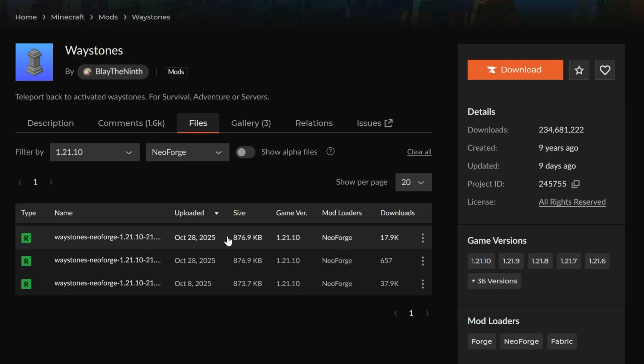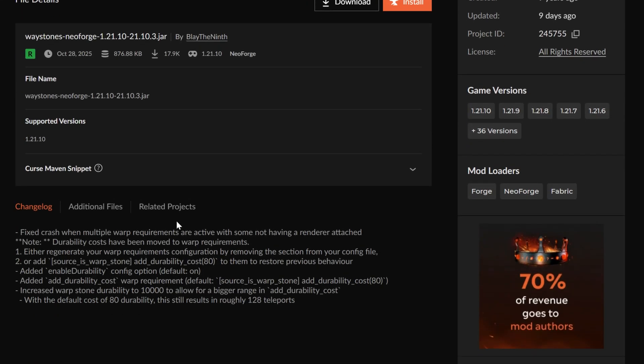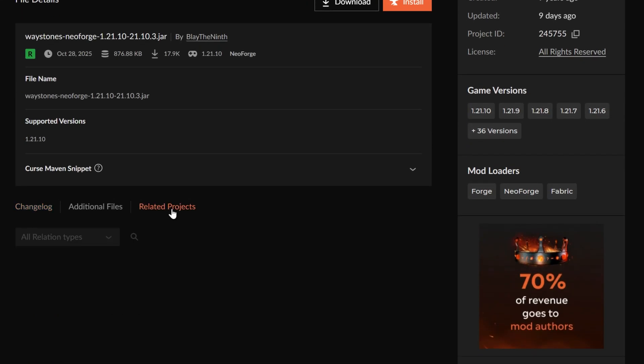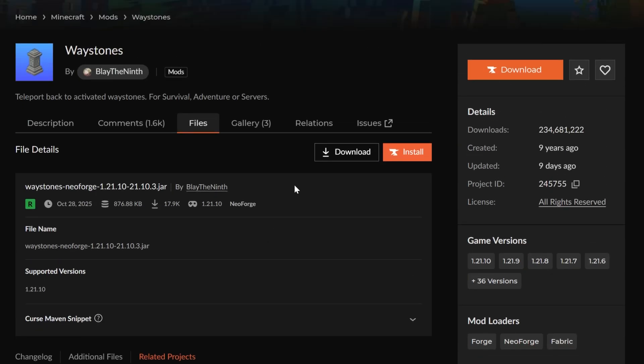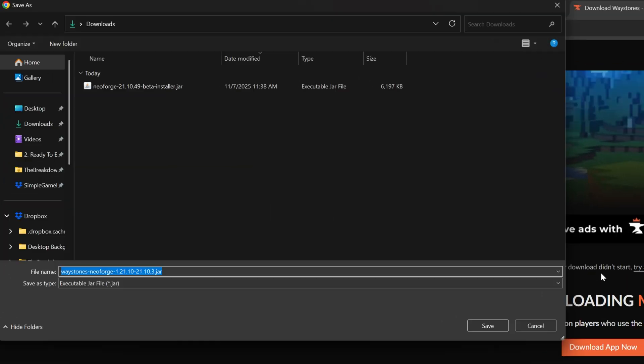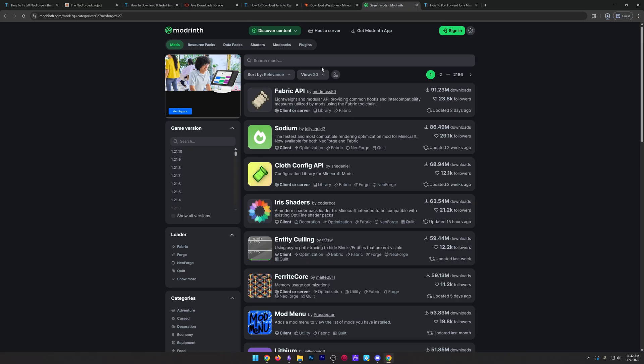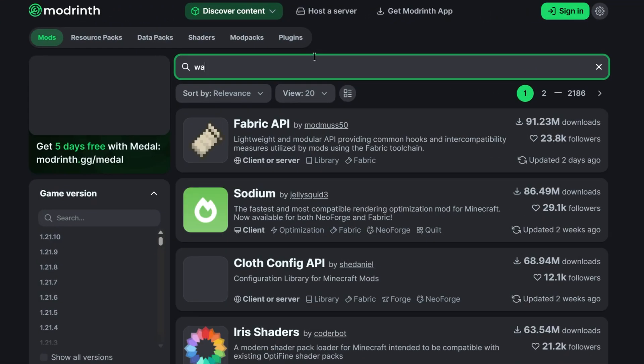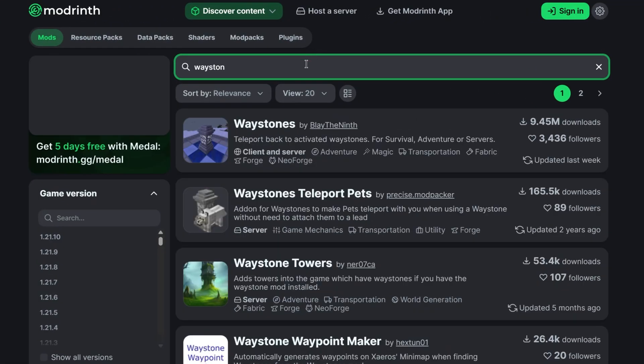But if we were to just install this, it wouldn't work because if we click on it, we'll be able to see under related projects that this has Balm, a required dependency. If you tried to install this, it wouldn't work on your server because you need Balm as well. So we'll go ahead, download Waystones. And then after we download Waystones, we can click save here. We'll also want to download Balm.